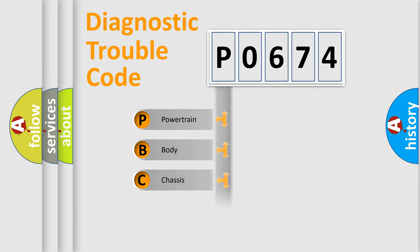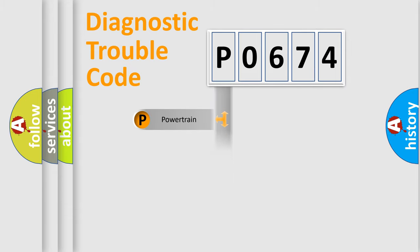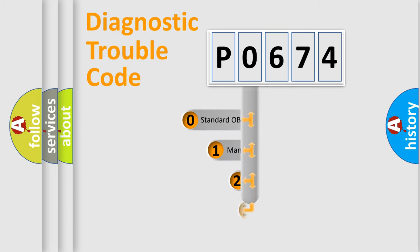Powertrain, Body, Chassis, and Network. This distribution is defined in the first character code.